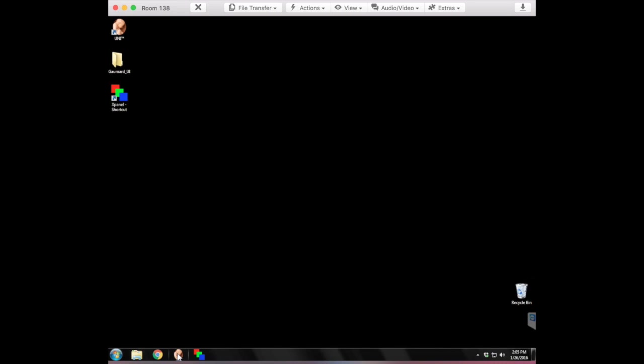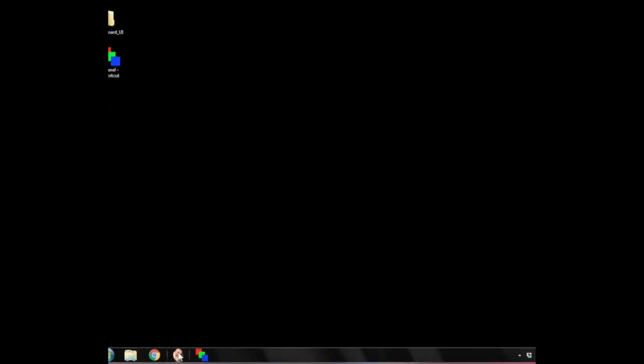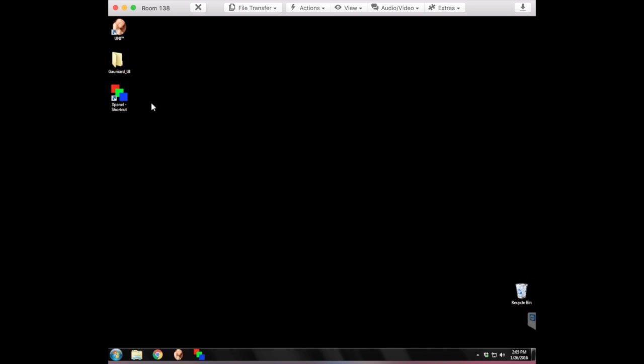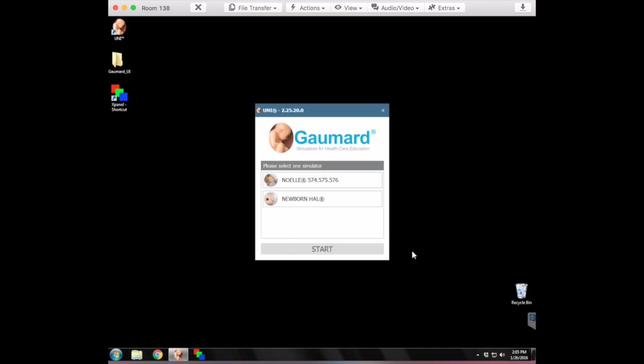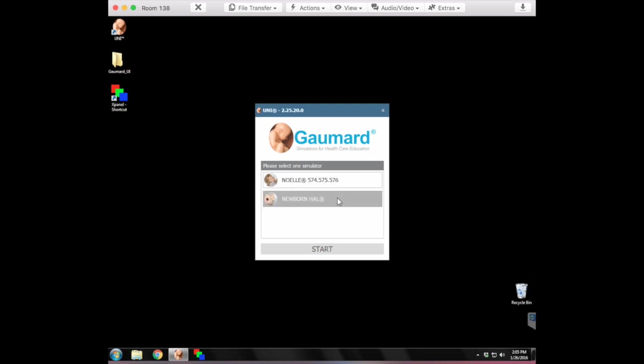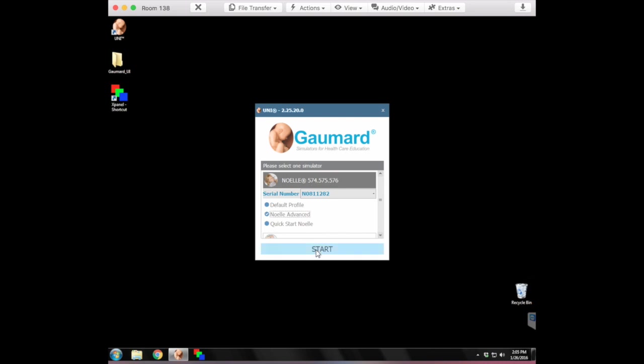This software we use is made by Gommard, this little baby here. You can either select down here in the taskbar or you can double click it on the desktop, whichever one suits you. I like using it from the taskbar myself. And you get an option when you first start it open: Noelle or Newborn. I'm going to show Noelle first. And we're always running from Noelle Advanced, so I'm going to start her up.